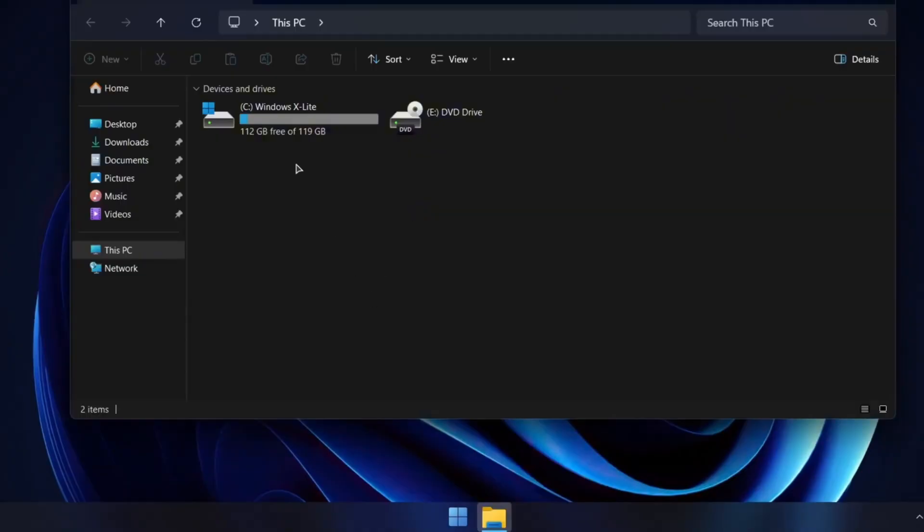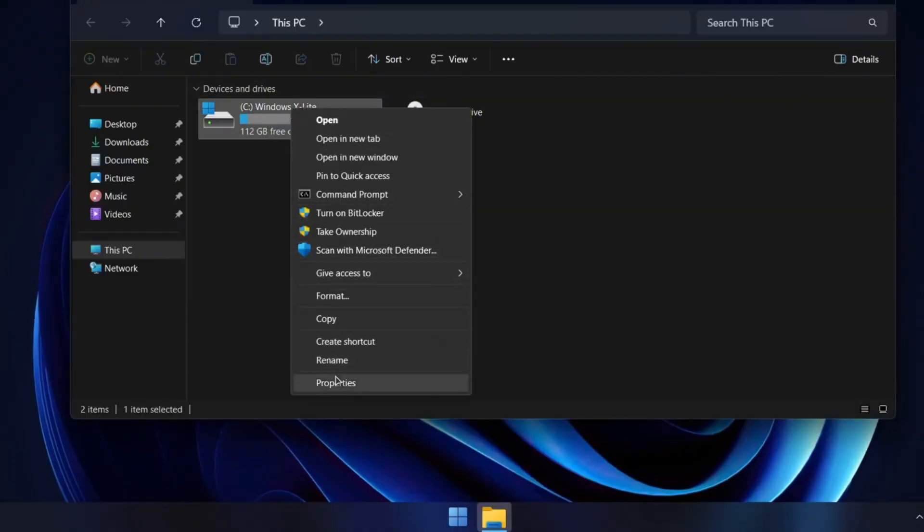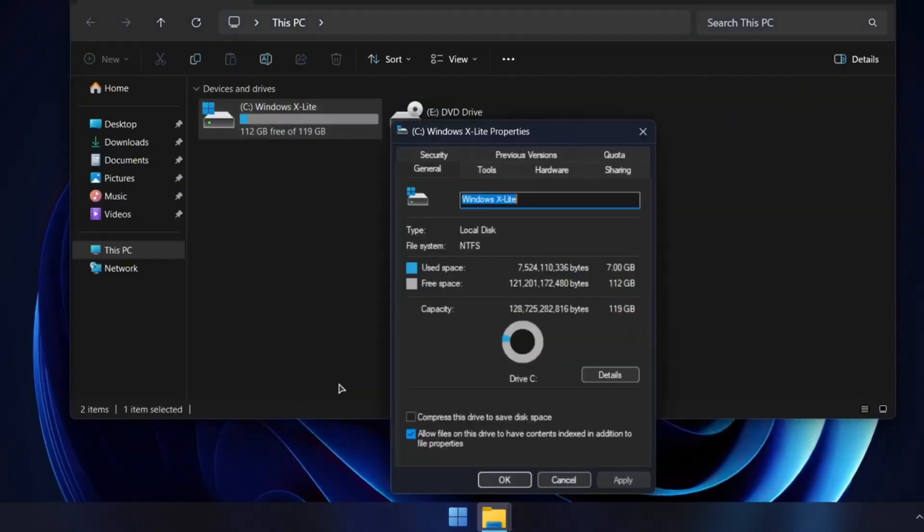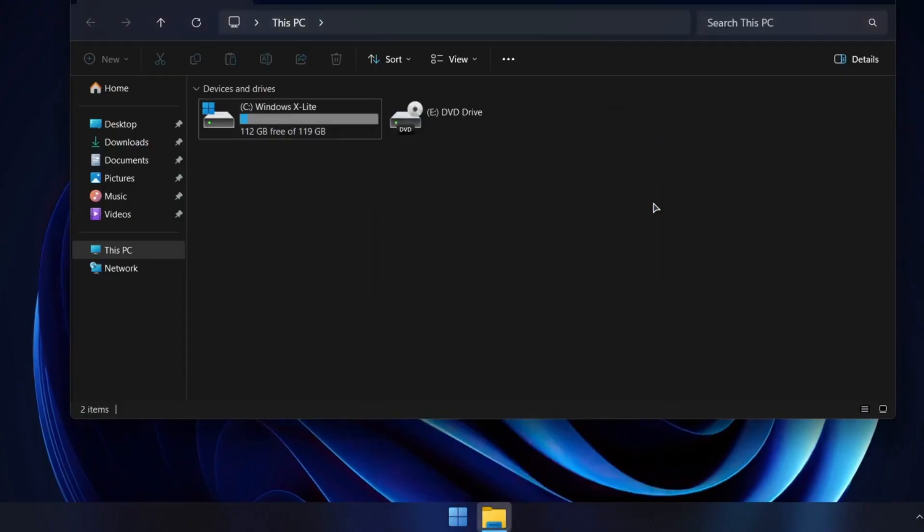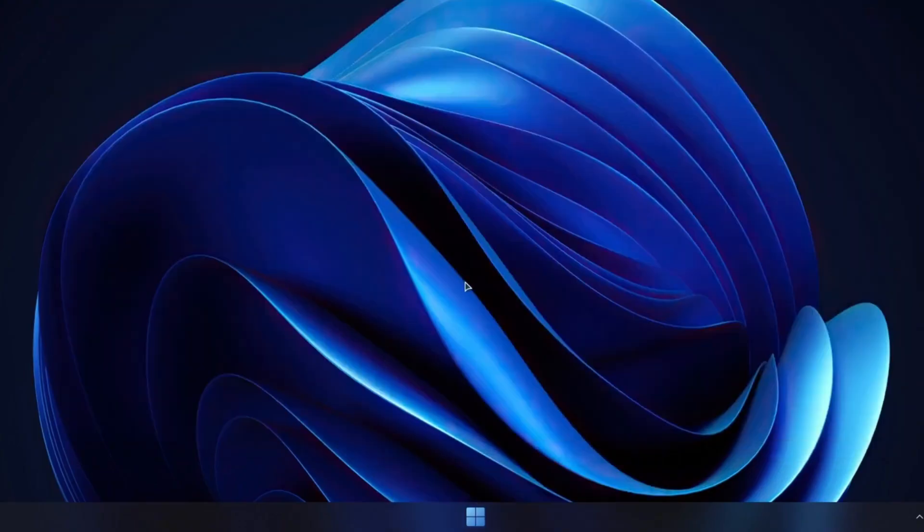Next, let's open File Explorer and take a look at the C drive. A fresh Windows X Lite installation takes up only about 7GB of space. Compare that to the 12 to 13GB that regular Windows 11 usually needs. That's a big difference.